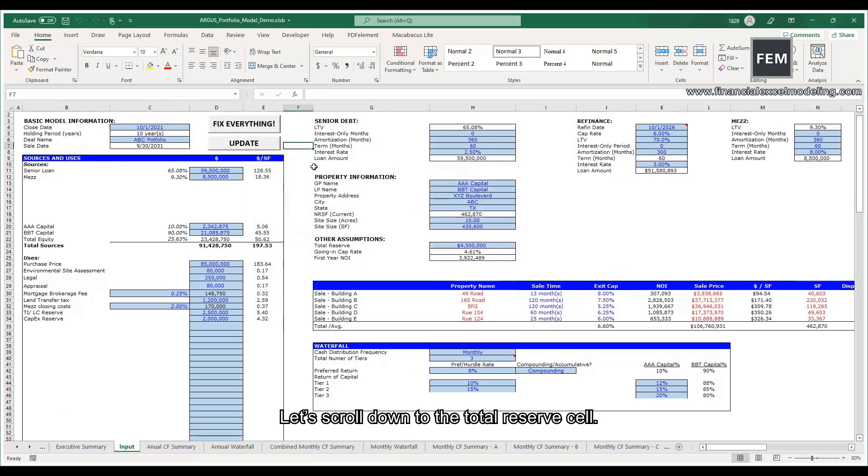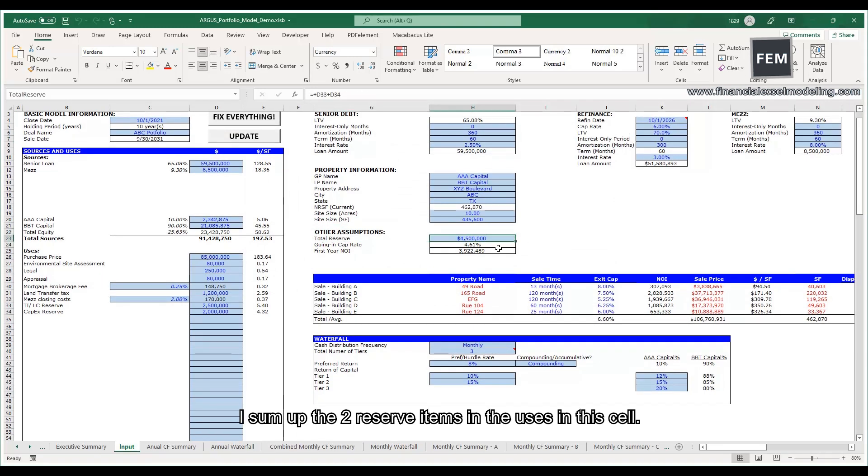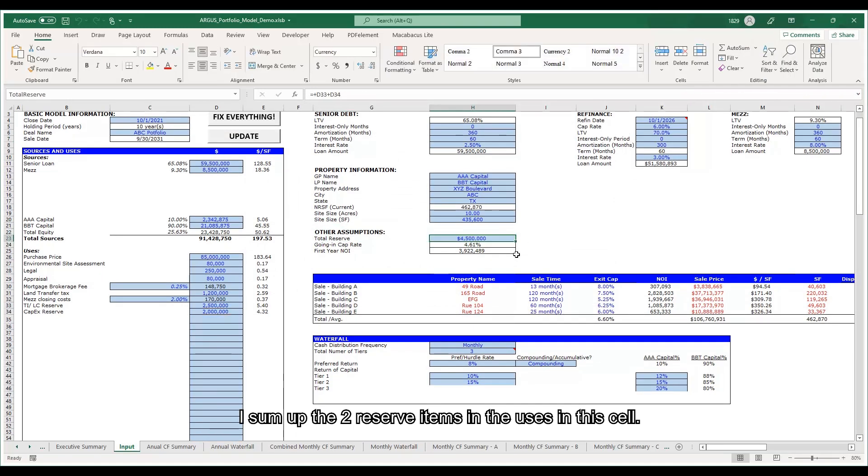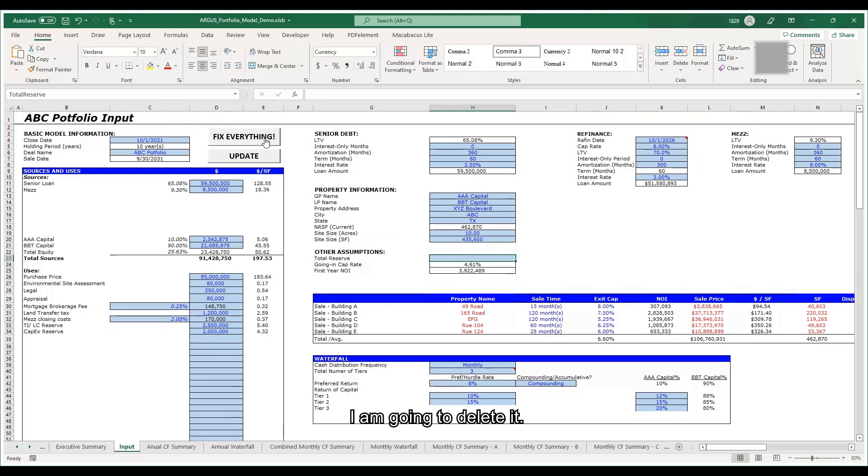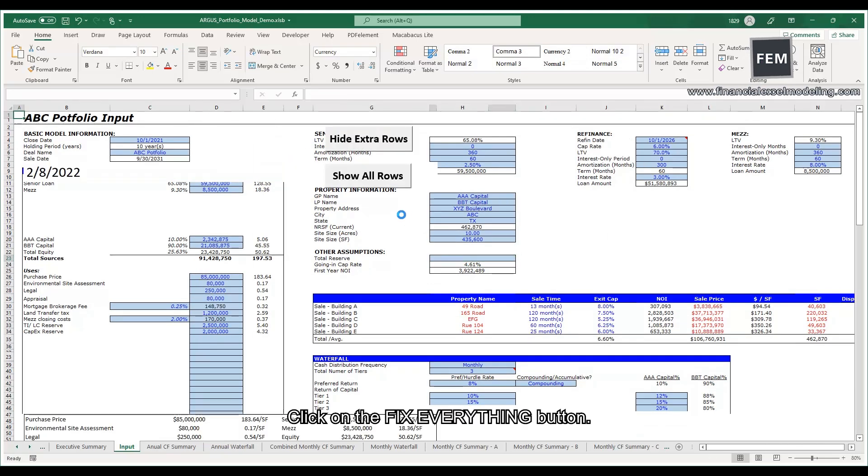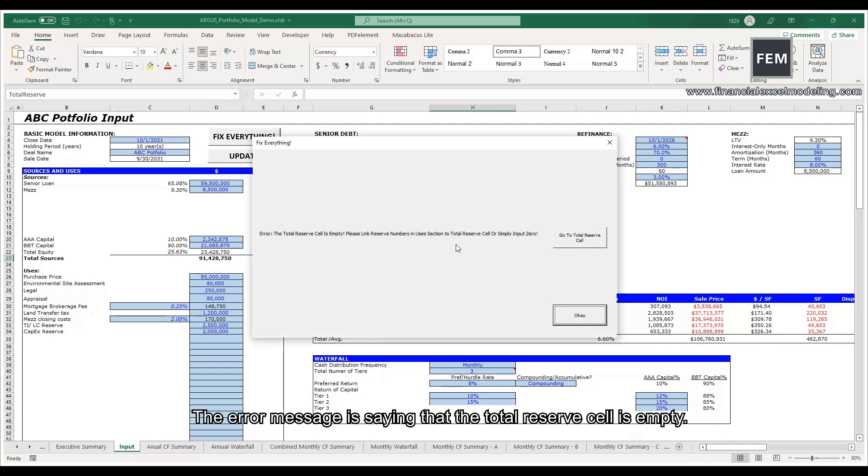Let's scroll down to the total reserve cell. I sum up the two reserve items in the uses in this cell. I'm going to delete it. Click on the Fix Everything button. The error message is saying that the total reserve cell is empty.